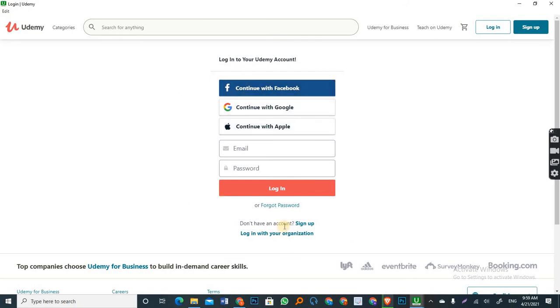and you have also enrolled in some of the courses of which you want to download. So you enter your email and your password as I'm doing right now.